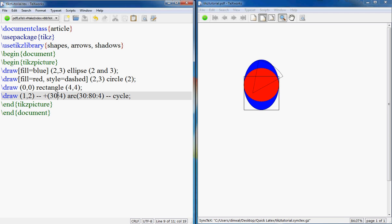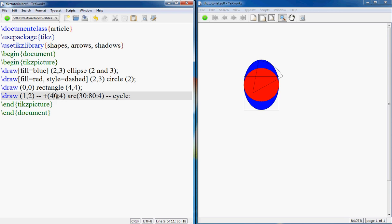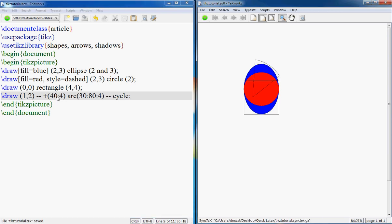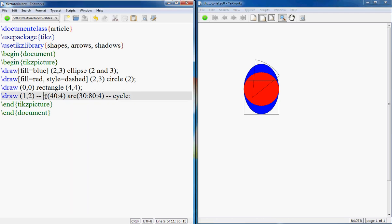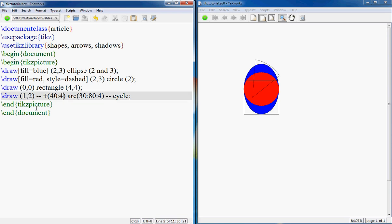So here we're telling it that start at 1,2, go to plus 3,0, which is 3,4. So let me show you what happens here. So here you're saying this plus actually adds to these coordinates, so you're saying that from this point go to that point, so drawing nothing but a simple line.